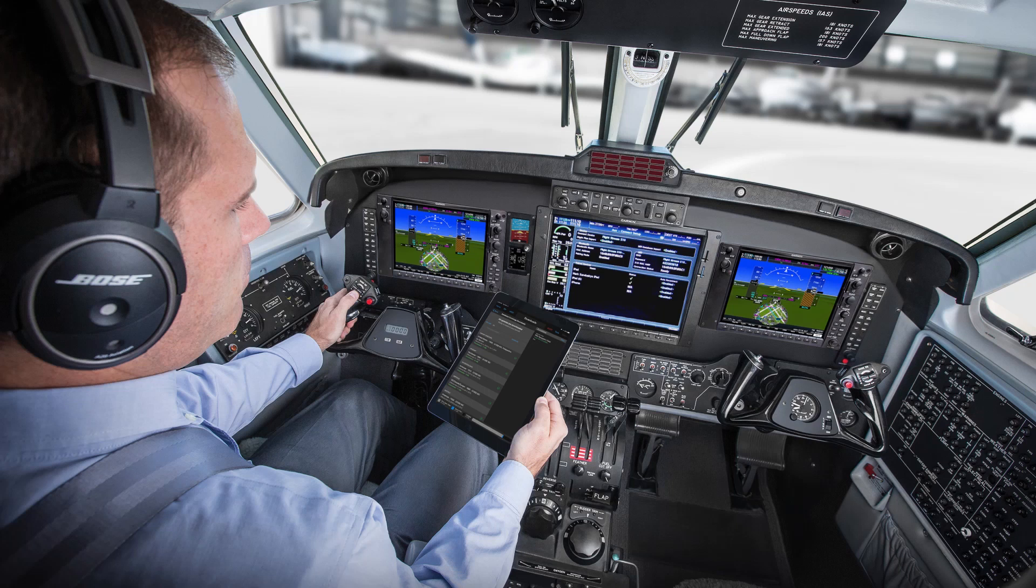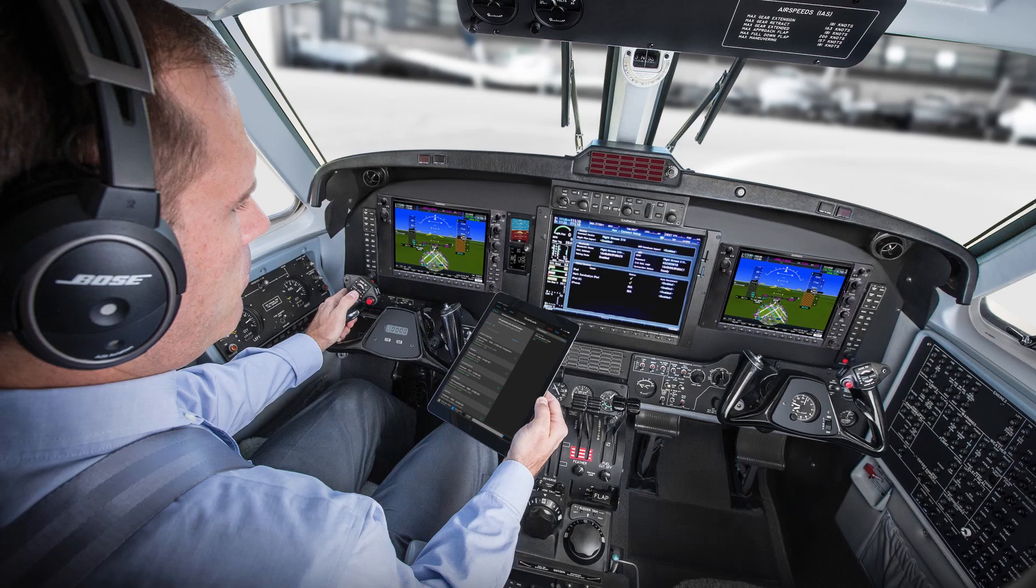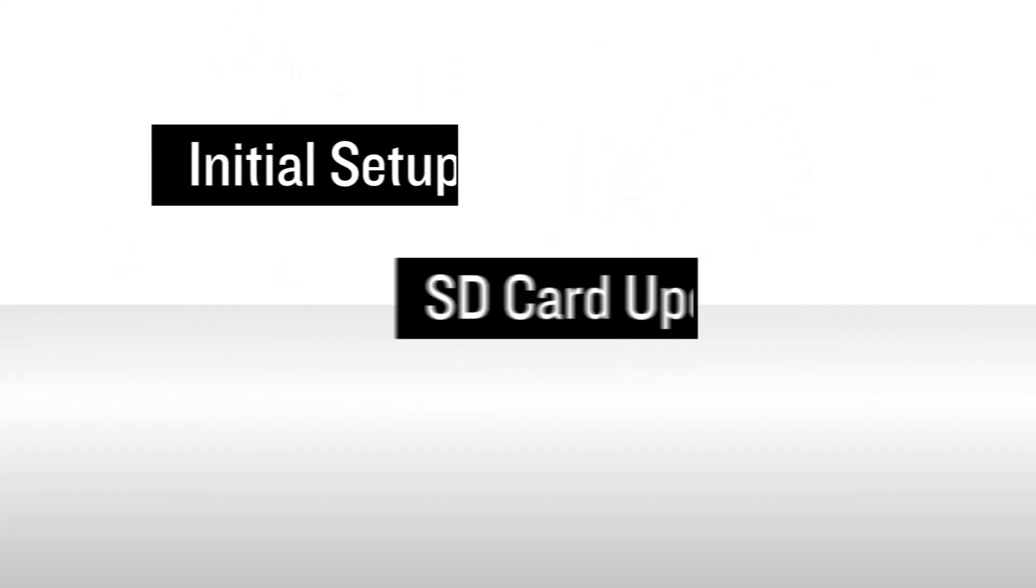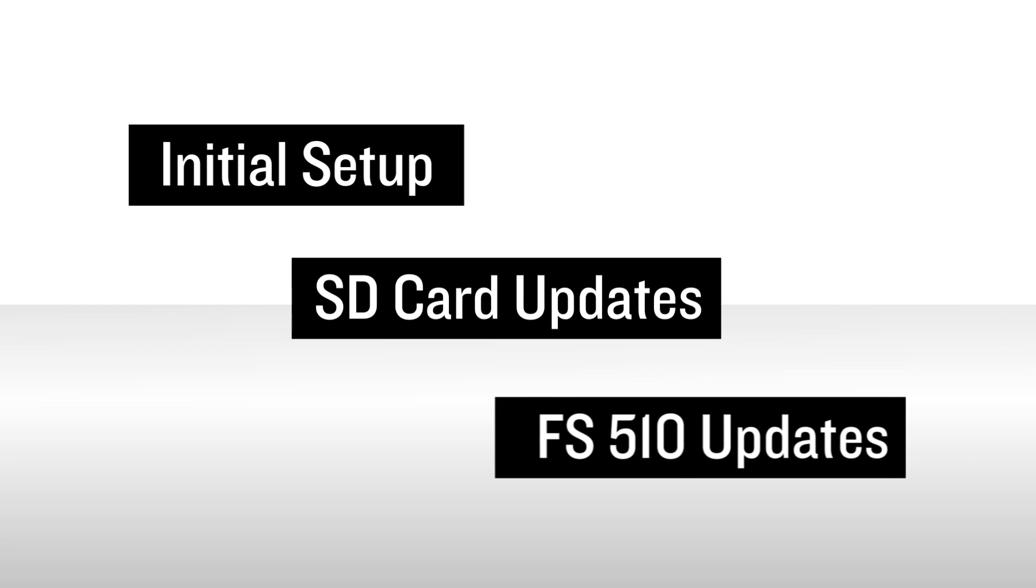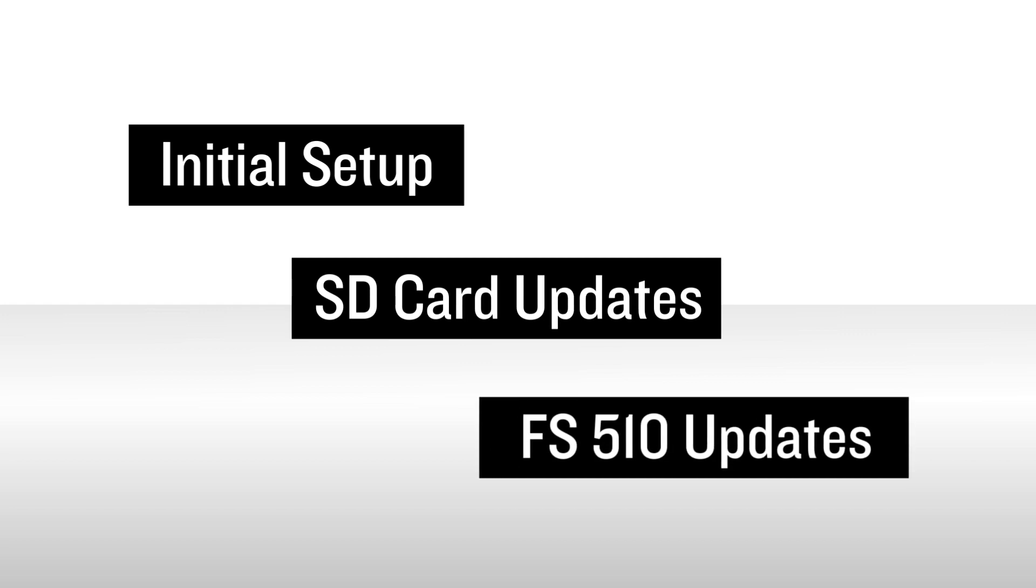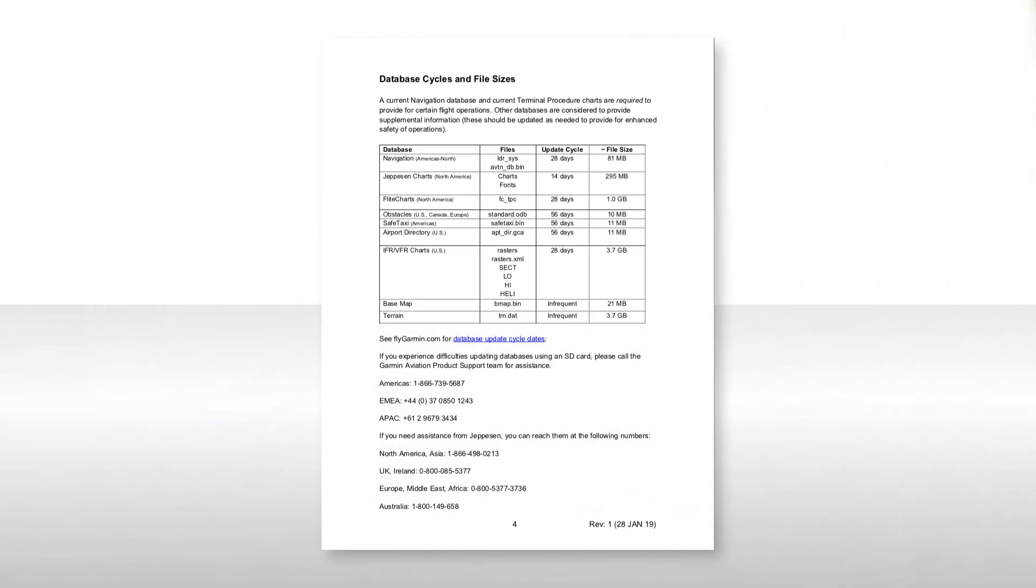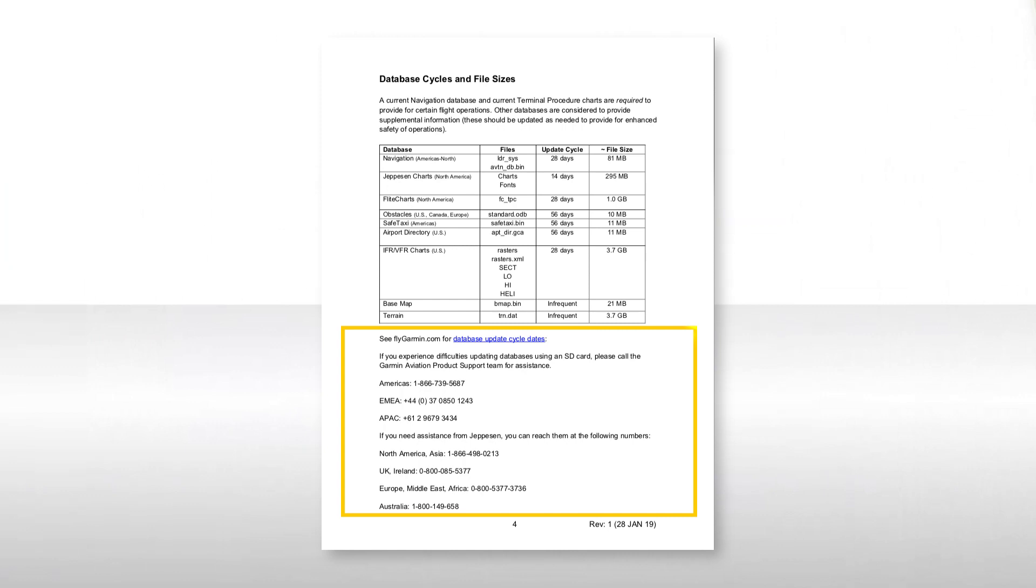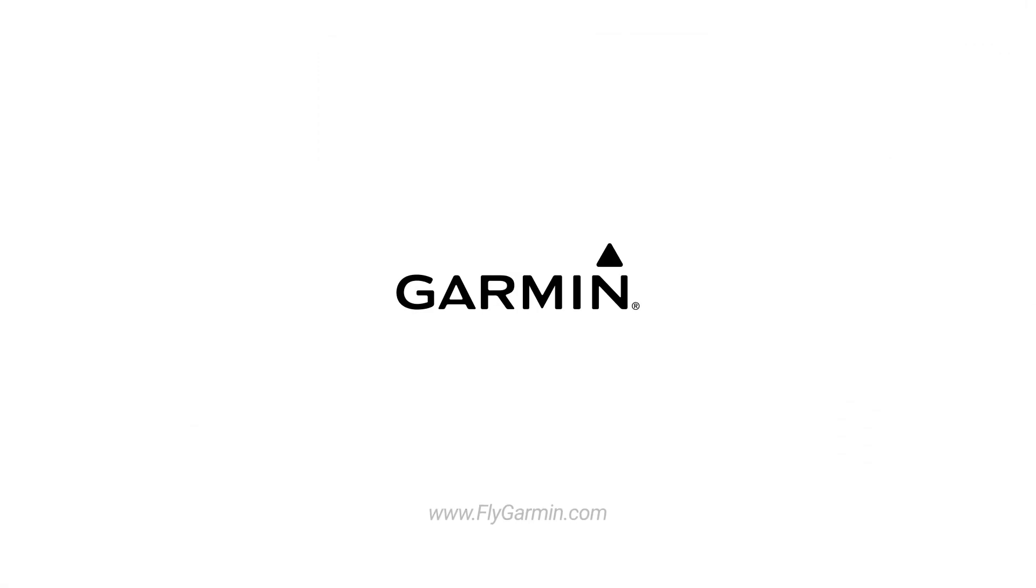Well, that's it for this series covering managing databases for the G1000 NXI system. We hope that you have a better understanding of the processes involved in managing your databases. If you ever need assistance from either Garmin or Jeppesen, contact information can be found on the last page of your handouts. Your Garmin Aviation team thanks you for taking the time to view this video.